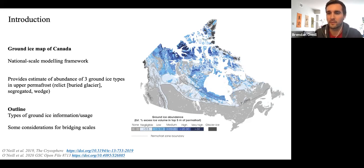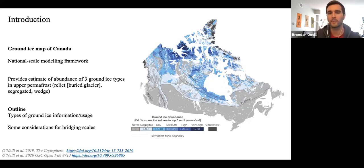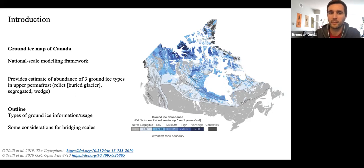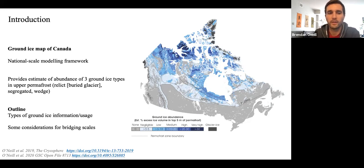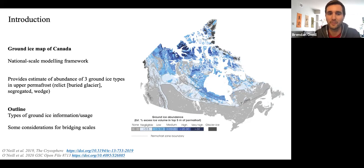The ground ice map of Canada is a national scale modeling framework that gives estimates of the abundance of relic or buried glacier ice, segregated ice, and wedge ice. I'm going to hopefully spur some conversation about types of ground ice information, how we can use it, and some considerations for bridging scales.